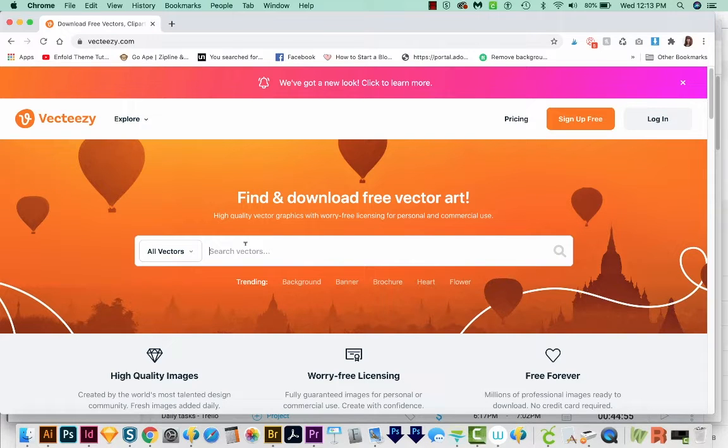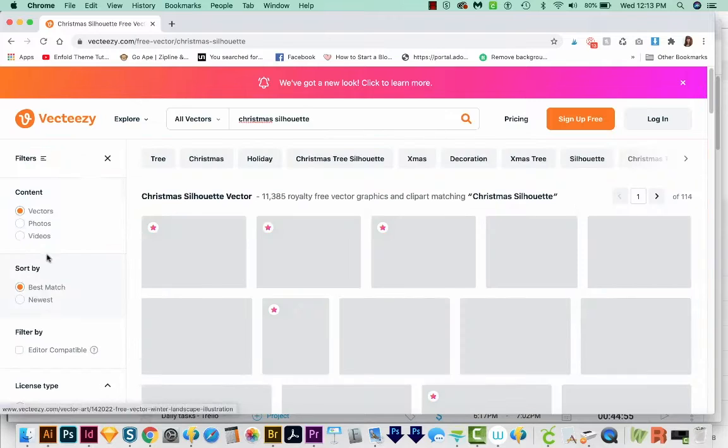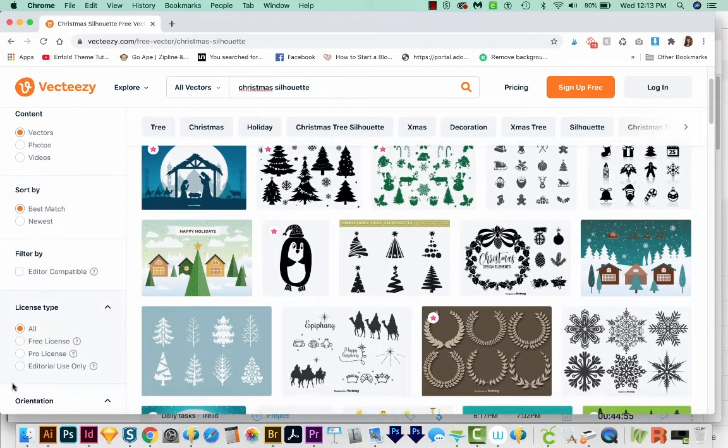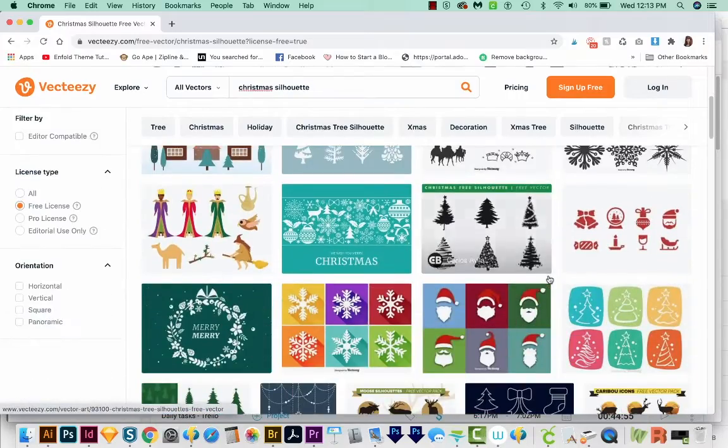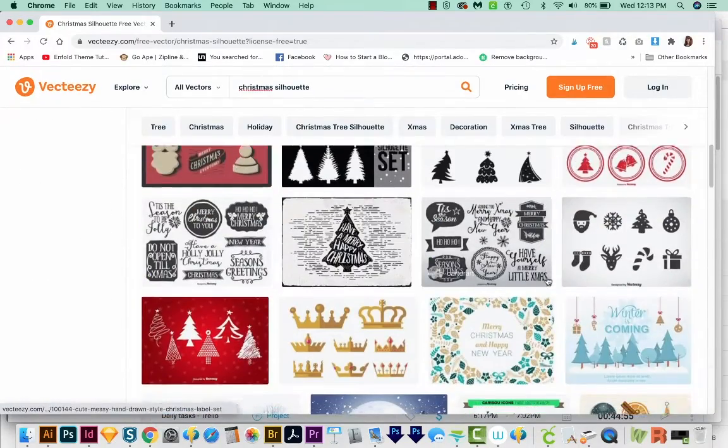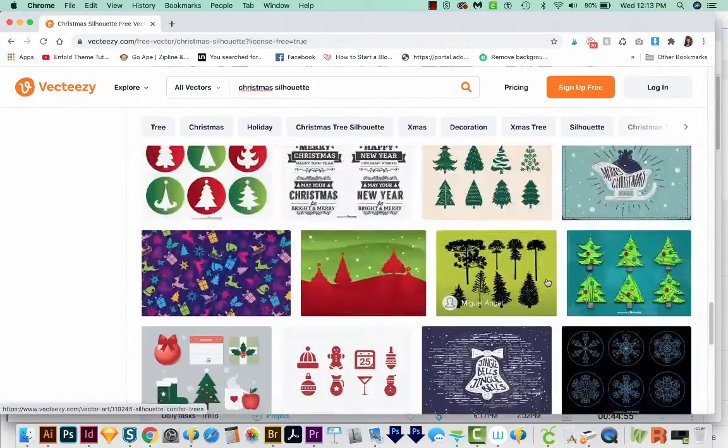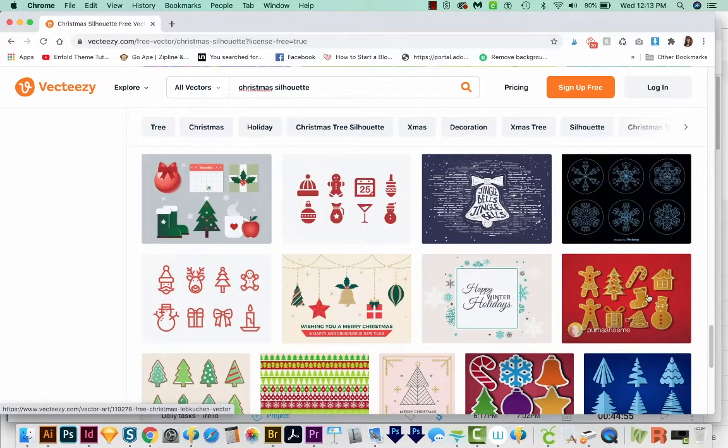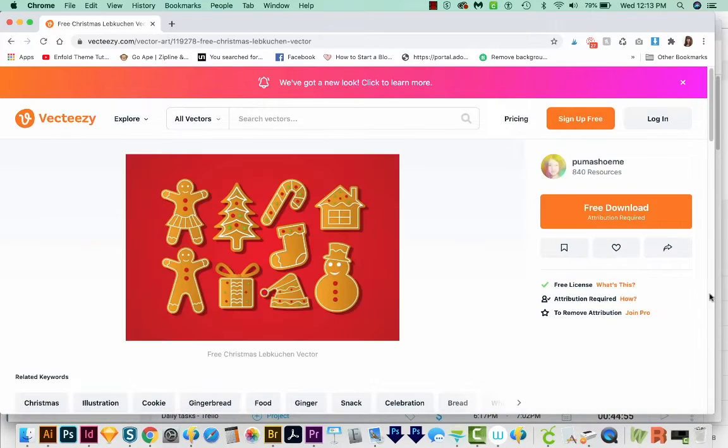But they are definitely okay for practice. So let's type in Christmas Silhouette. And I'm going to come over here on the left side and just choose Free License. And now we'll come down here and look through these a little bit. And I'm really liking these Christmas designs here. So let's click on that.